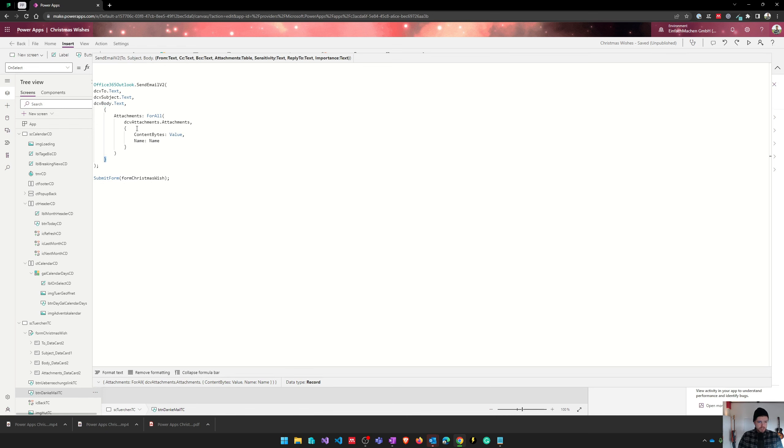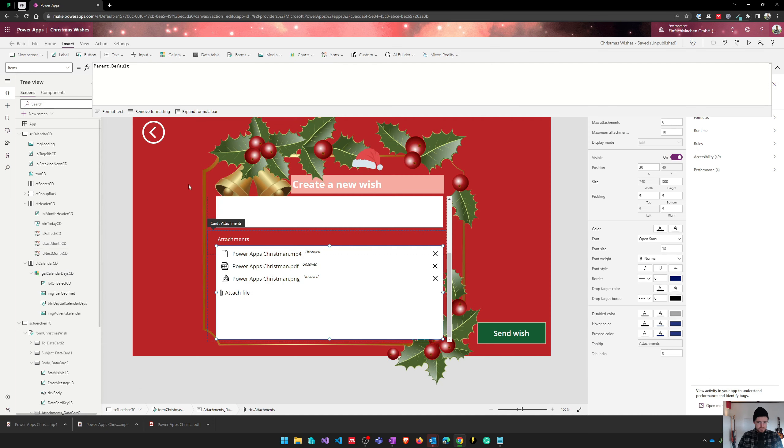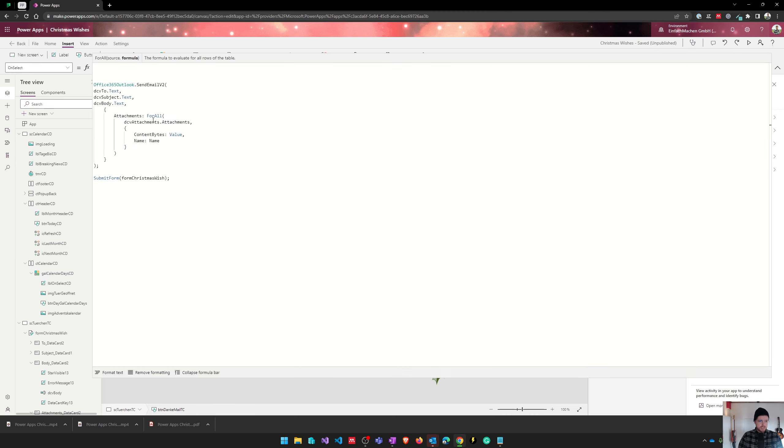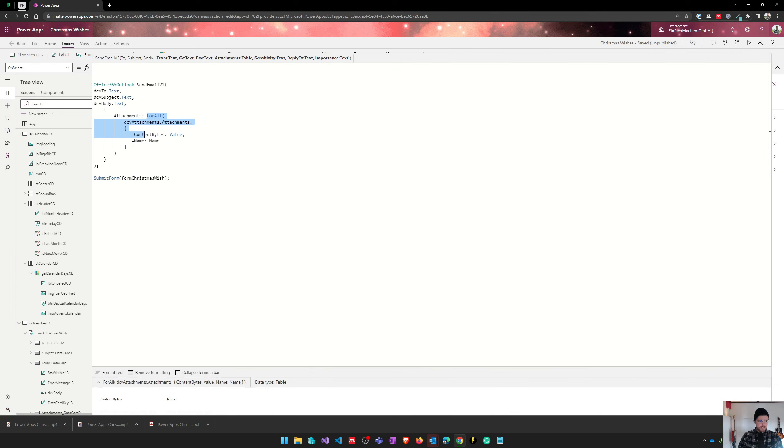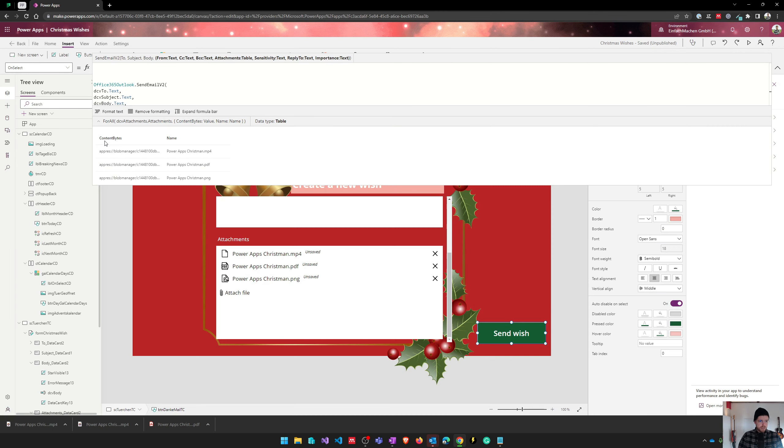And all we need to do is put this for all around our attachment controls. This is our attachment control here. And as you can see, if I select this formula, there are three attachments, the MP4 file, the PDF file, and the PNG file.